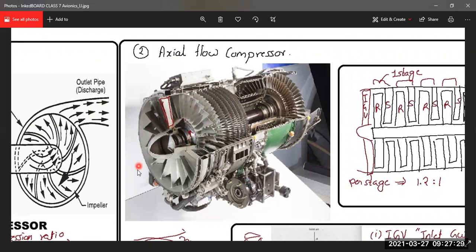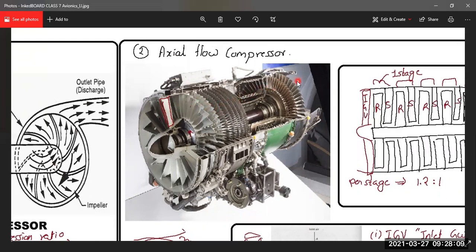The air enters from the front. The first blades are called inlet guide vanes. The purpose of the inlet guide vanes is to direct the airflow at a proper angle onto the axial flow compressor rotor. After the inlet guide vanes, the air enters the compressor, passing through various stages — first stage, second stage, third stage, fourth stage — and travels rearward through all stages.